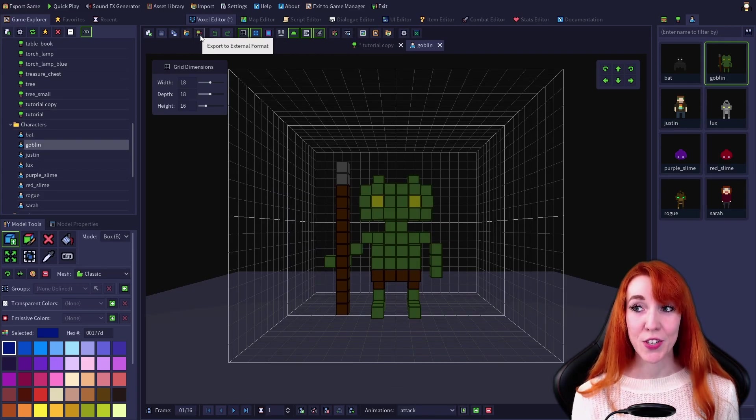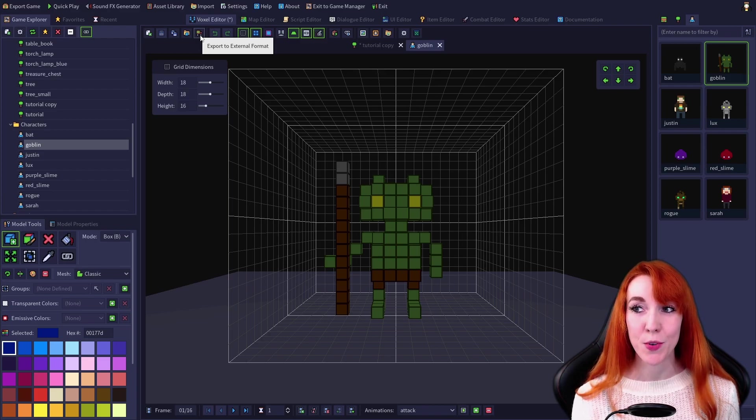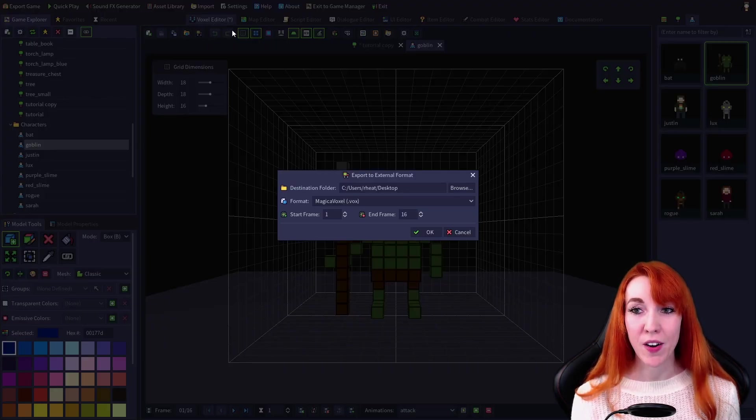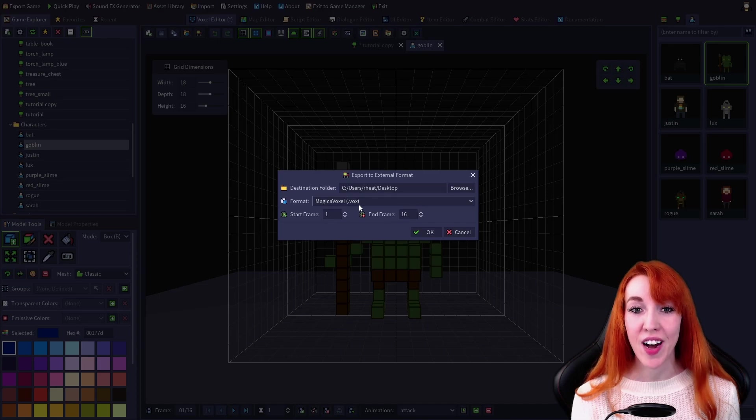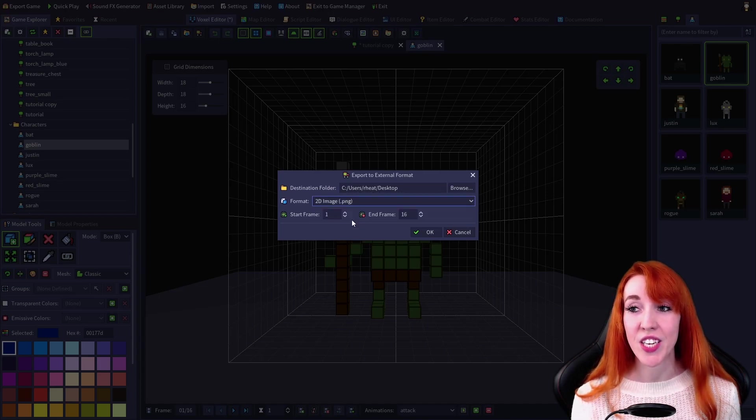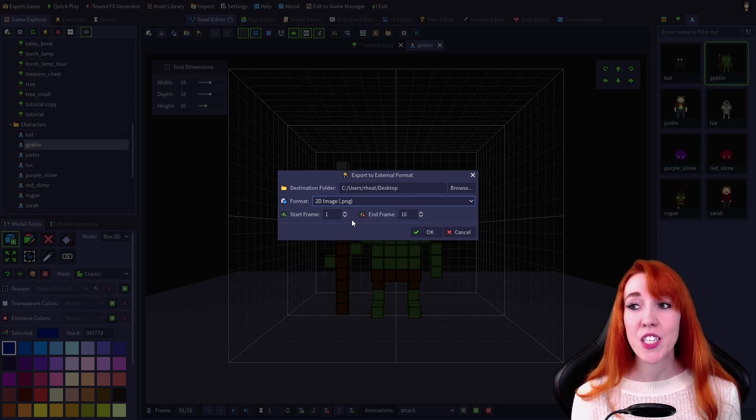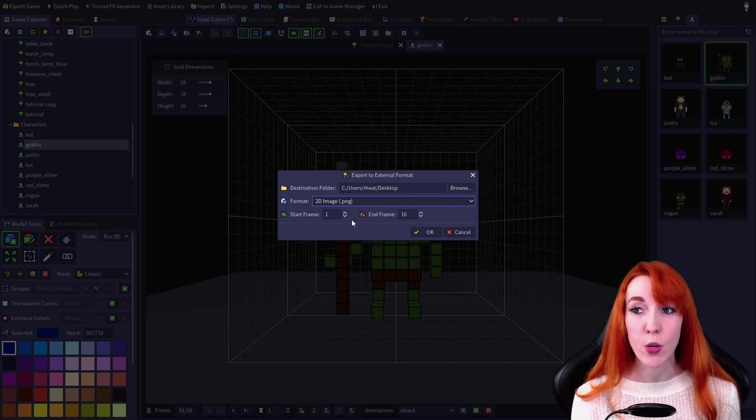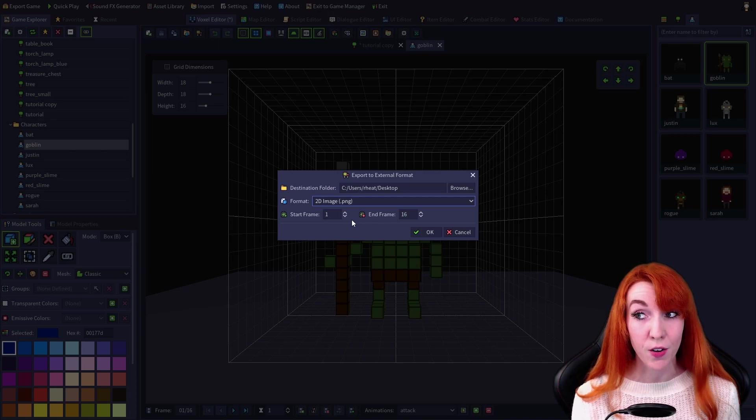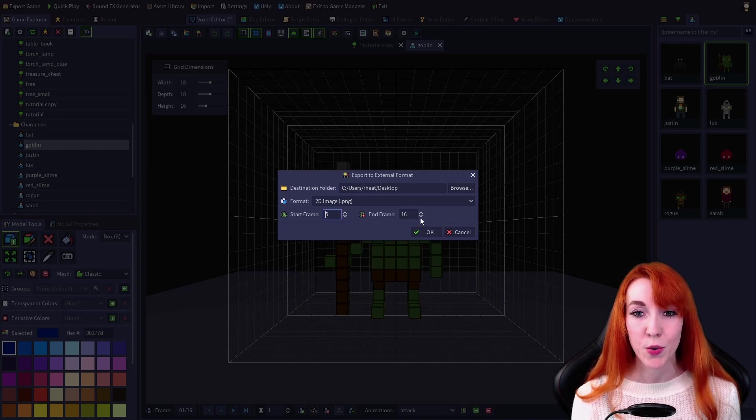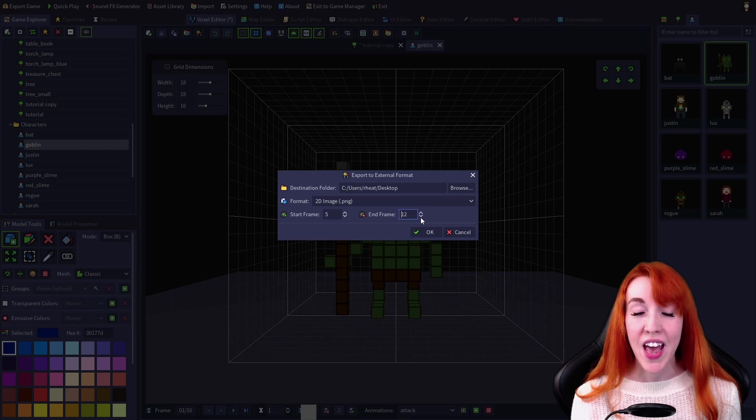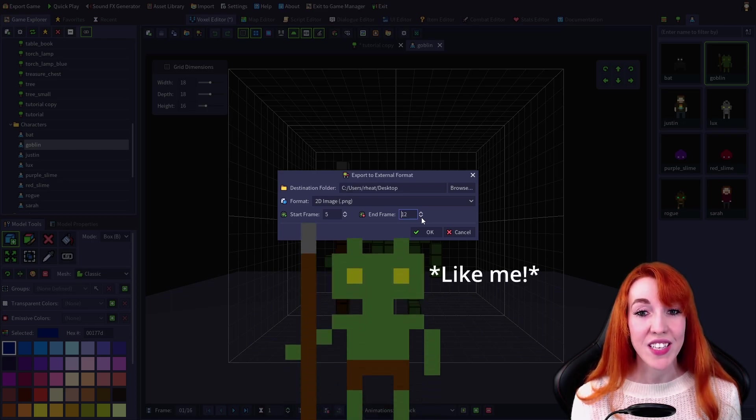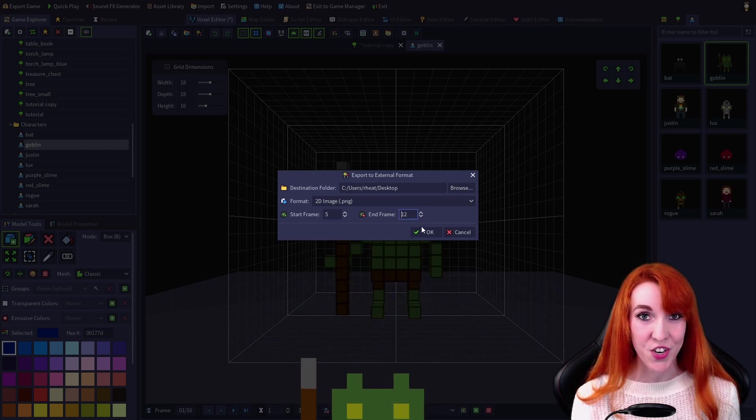Export to External Format opens the export dialog, allowing you to export the model to MagicaVoxel .vox file or a PNG image. Exporting as a PNG will essentially give you a 2D sprite as viewed from the front of the model. You can select a specific range of frames to export, and each frame will be saved as a separate PNG image.